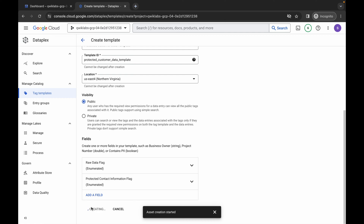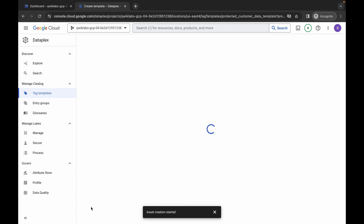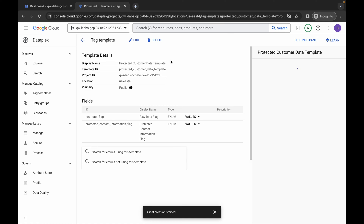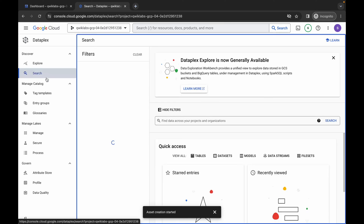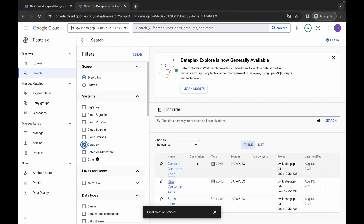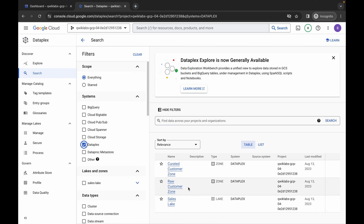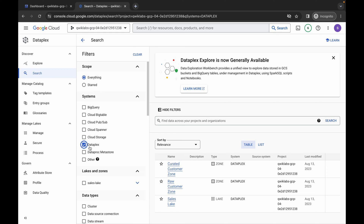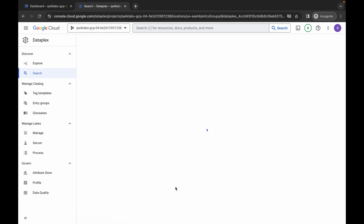Click Done, then click Create. Please stay on the page — do not move forward to another task. Wait until you get this kind of page. Once you see this page, then only click on Search, wait, click on Dataplex. Here you can see Raw Customer Zone. Remove the unwanted pop-up. If you can't find the Raw Customer Zone, just refresh the page and then click on Dataplex and then Raw Customer Zone.